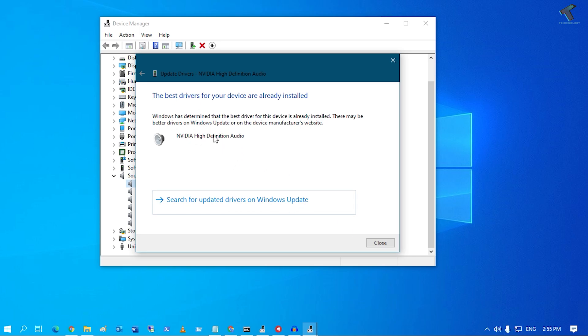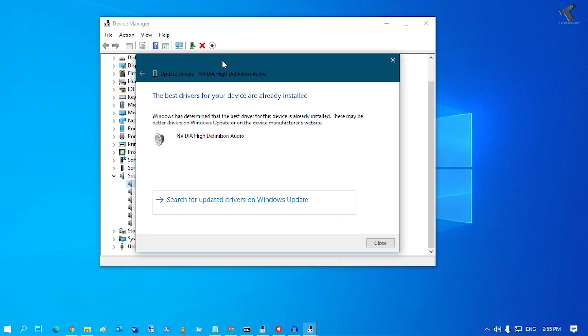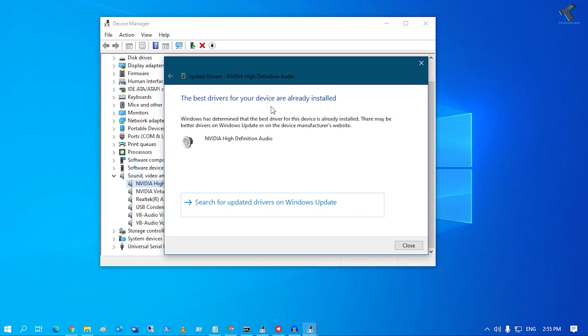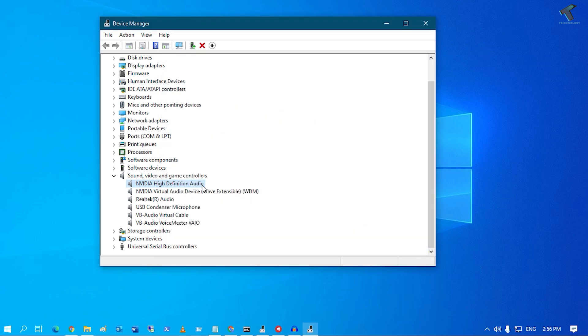It will automatically update your driver if you are not using the latest version of your sound driver. As you can see, I am already using the latest driver, so close this window.